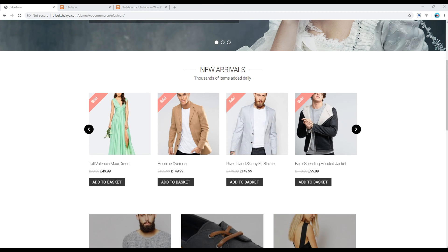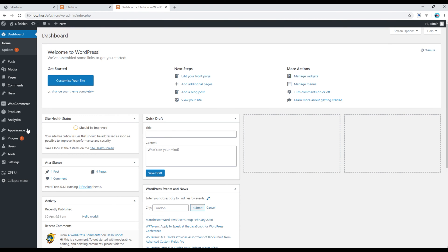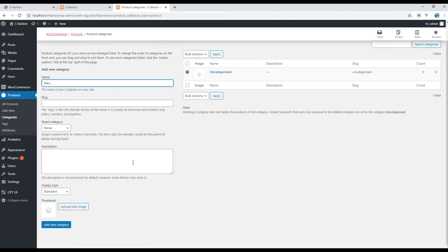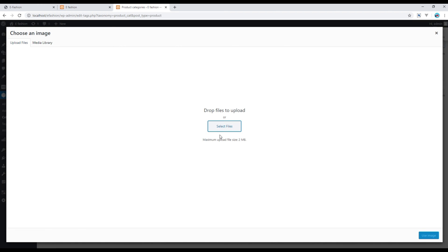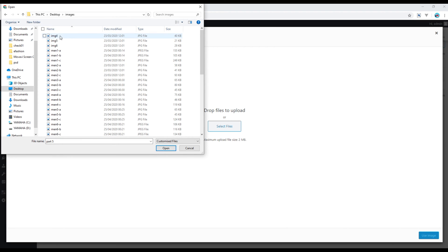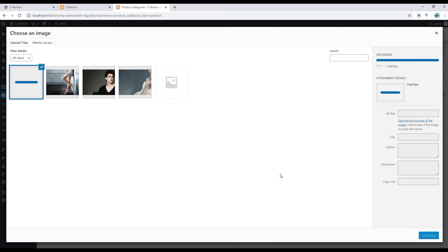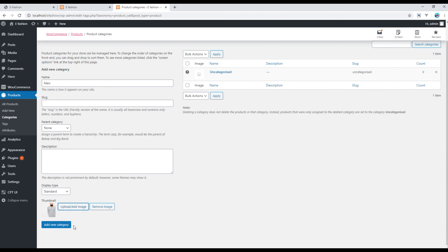First of all, let's add some categories so that we can add some products. Open your admin panel, go to Products and click on Categories. Then write the name — I will write 'Men' — and if you have any image you can click on the upload button. Then click on Add New Category.